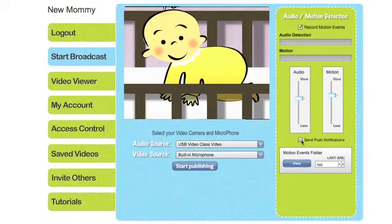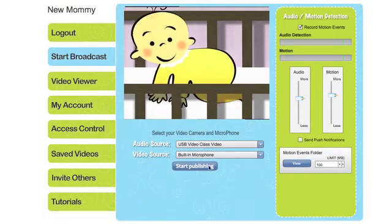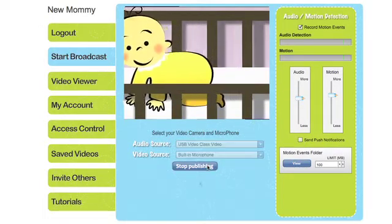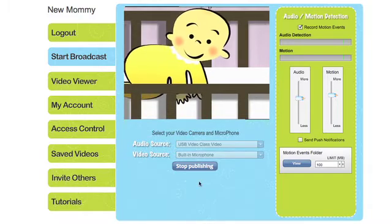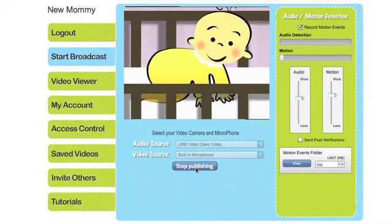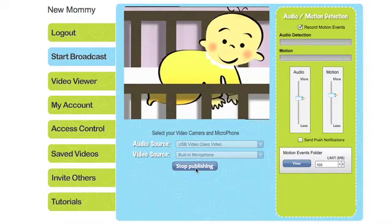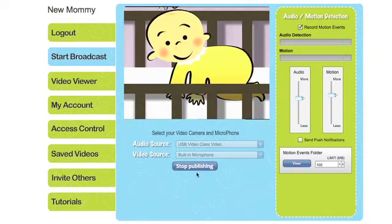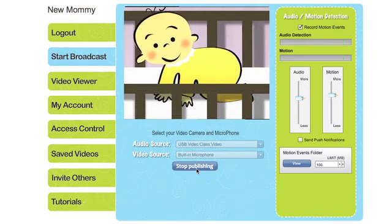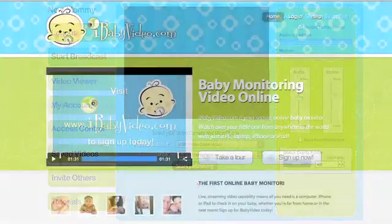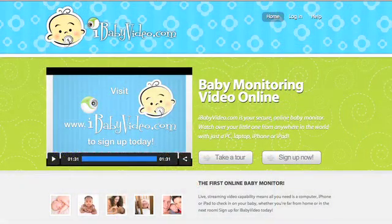To start the live video feed from your nursery webcam, click the Start Publishing button. You won't be broadcasting until you do. If you want to stop broadcasting, simply click the Stop Publishing button and your camera will disconnect from the Internet.